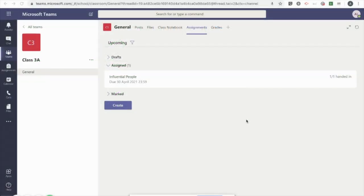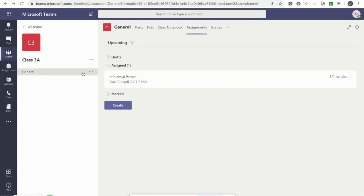In this tutorial, I'm going to demonstrate how to leave text-based feedback on student work completed using assignments in Microsoft Teams. As you can see here, I'm in the general channel of my team and I'm on the assignments tab.